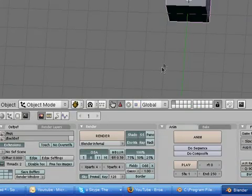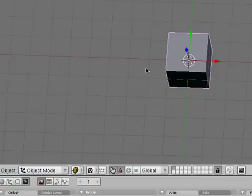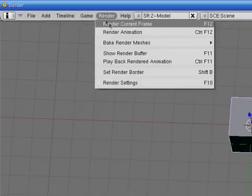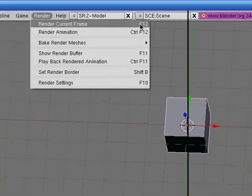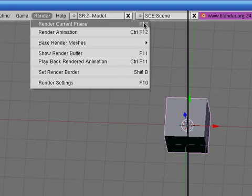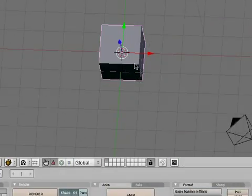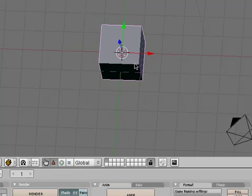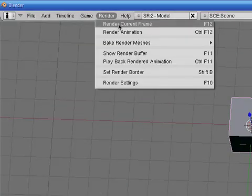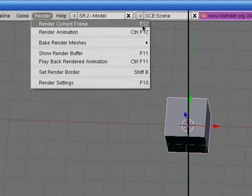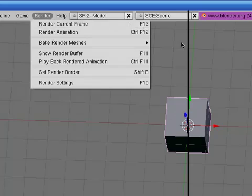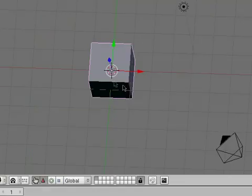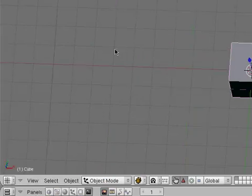Now before we do this, what you're probably going to want to do is go to render and render current frame. What this does is it gives you a general idea of what the rest of it is going to look like. Because I know for me, I'll make my video and it'll be awesome, and then I go to render it, and while it's rendering, I realize the lighting is wrong in the beginning of the video and everything is black. Which is why if you go render current frame, it gives you an idea of what the whole thing is going to look like. And it just renders the one frame.